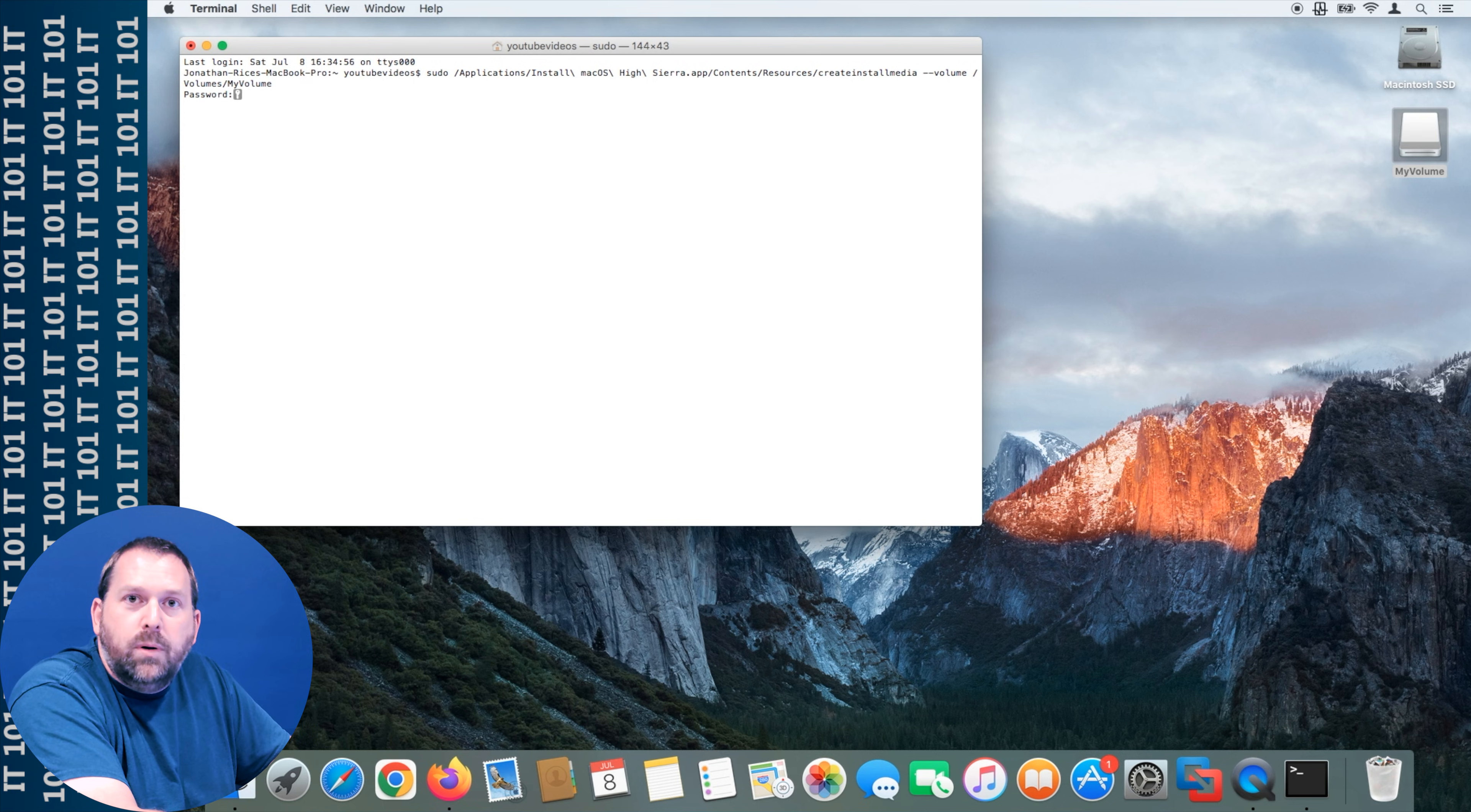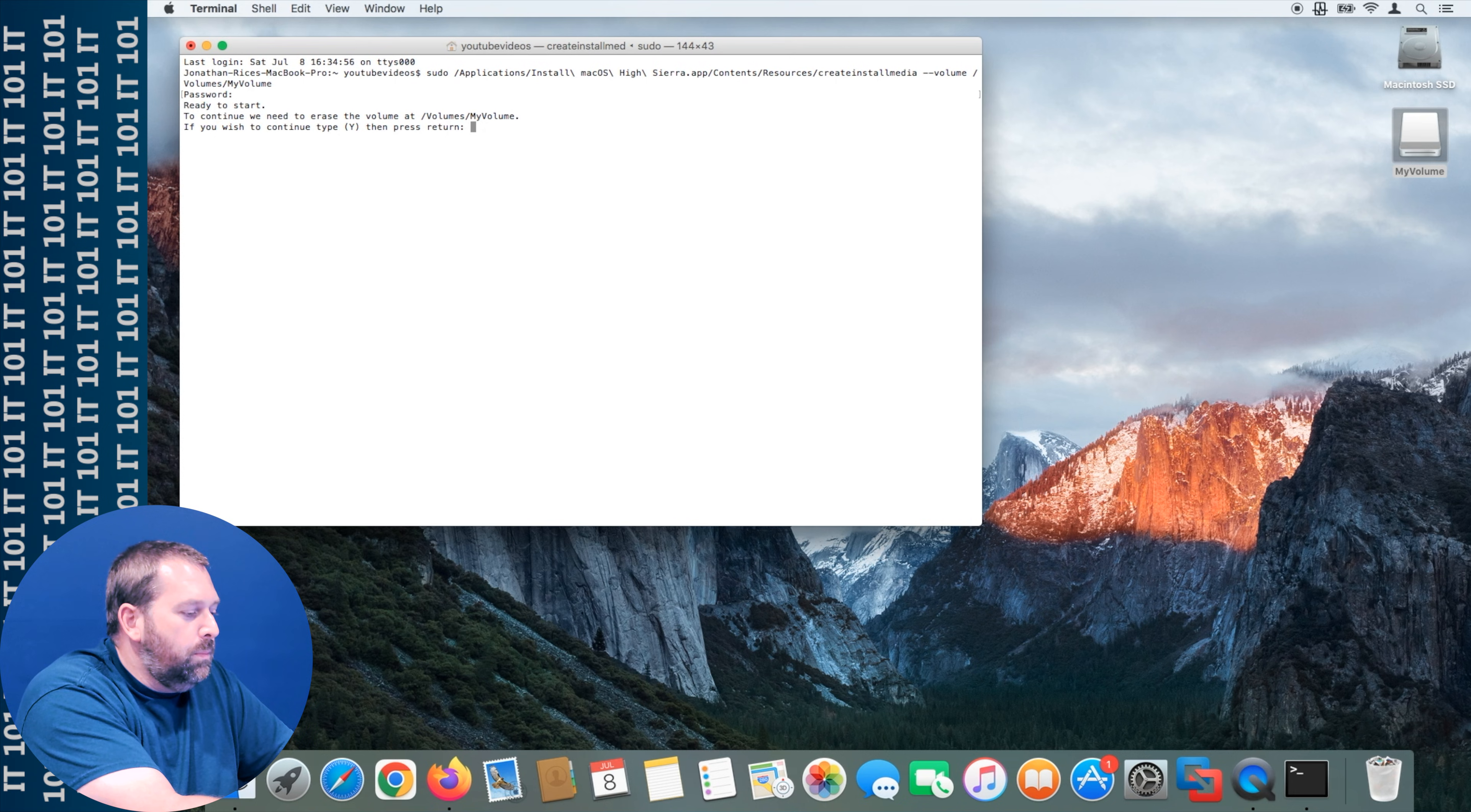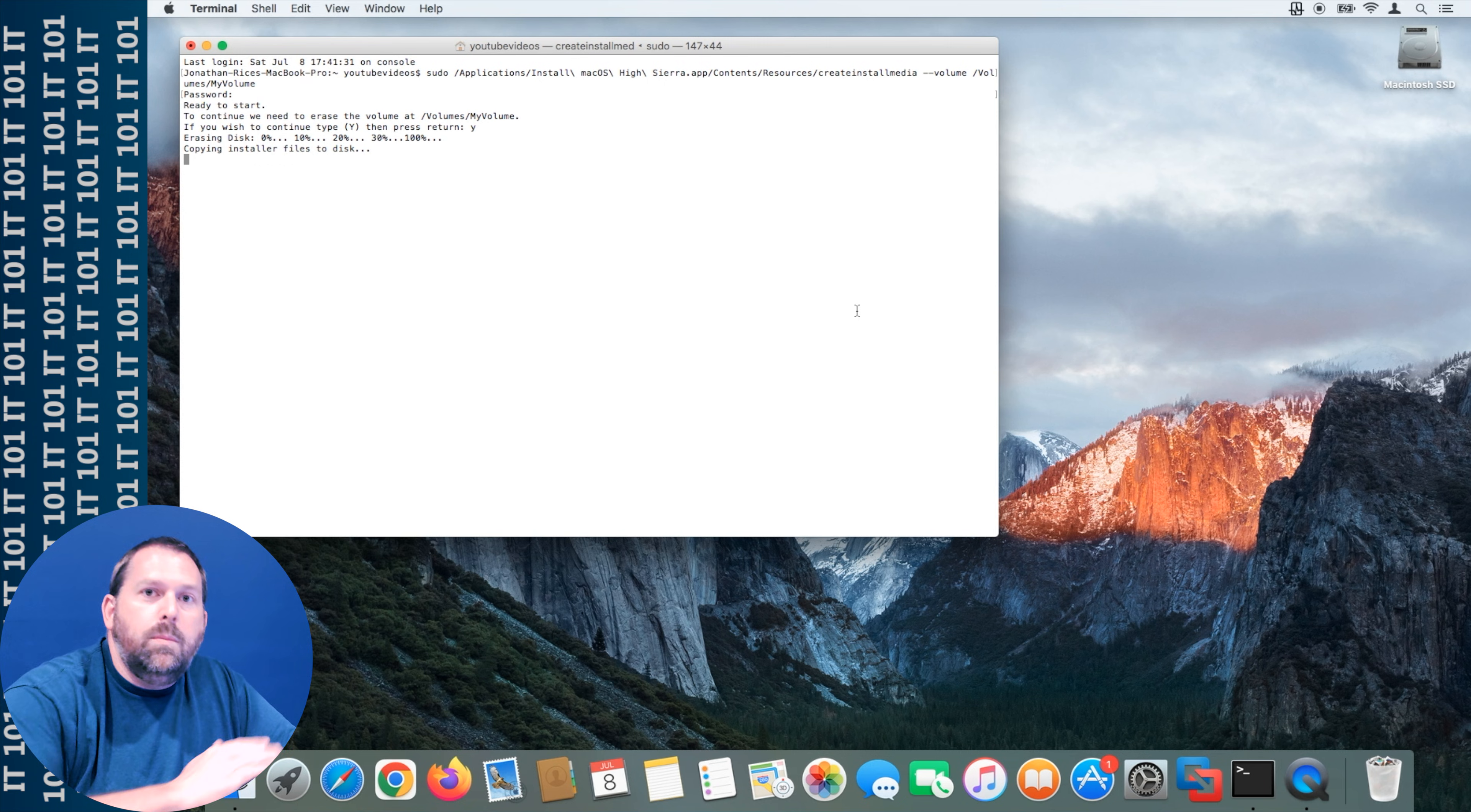Now I'm pressing enter and then it wants me to tell it to continue because it's going to erase the volume and set it up to be an install High Sierra volume. I'm going to put yes and I'm going to put enter. Now it's erasing that disk and then it's going to copy everything onto that disk so let's give it a few minutes and let that finish.